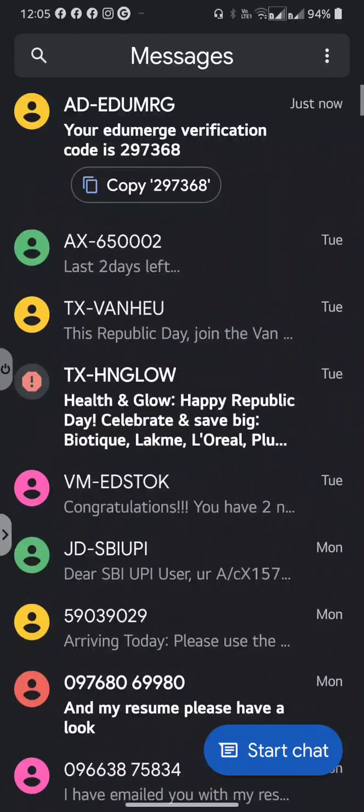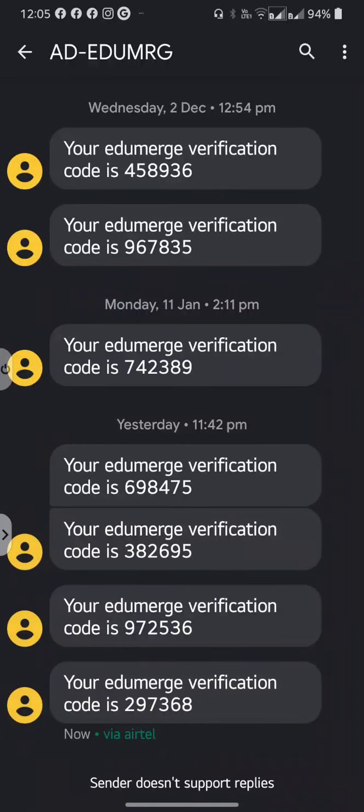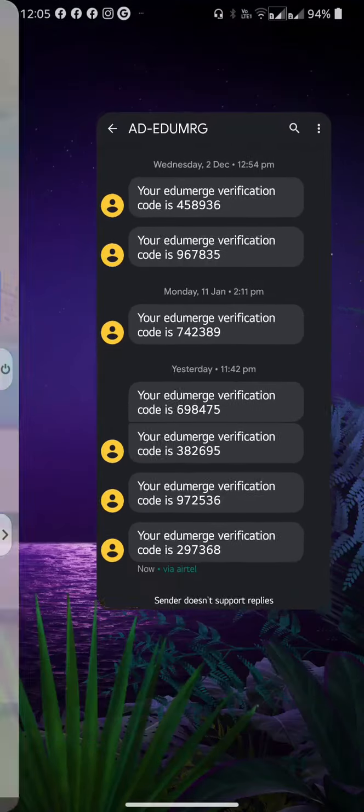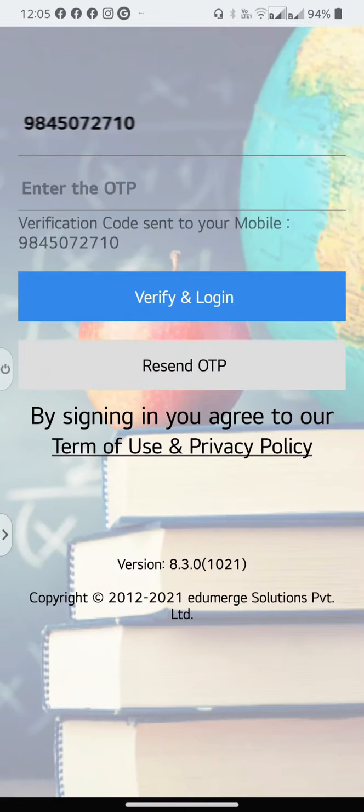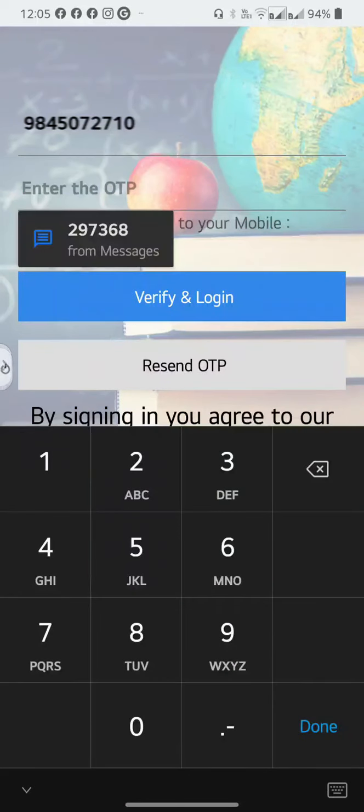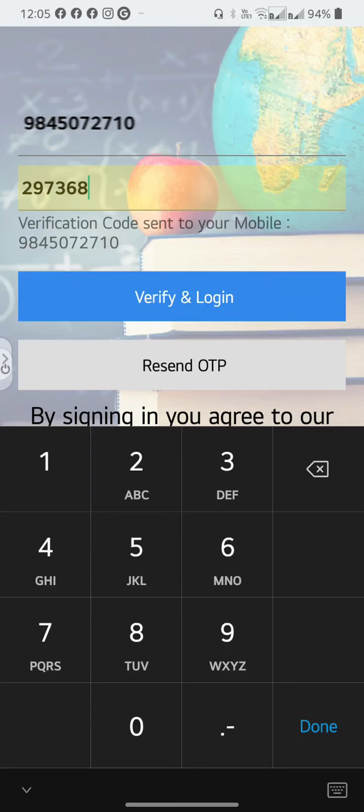Open your messages. Make a note of the code and enter it into Edumerge under Password. Now verify and login.